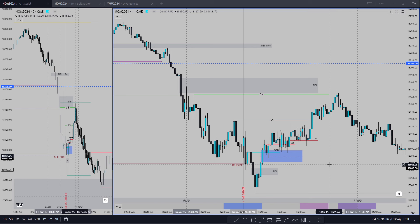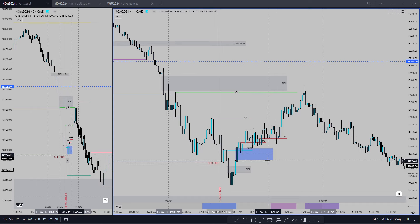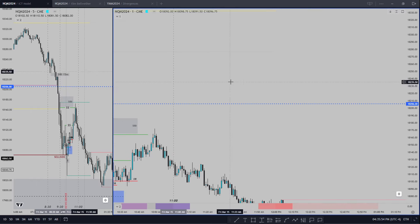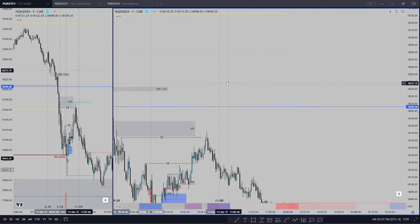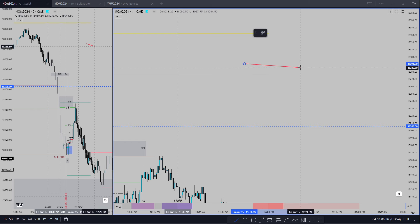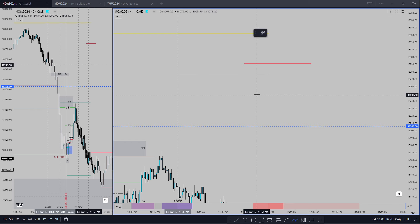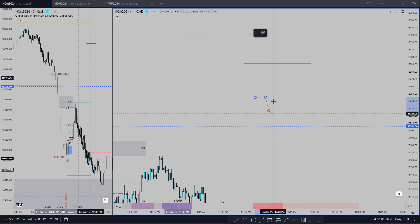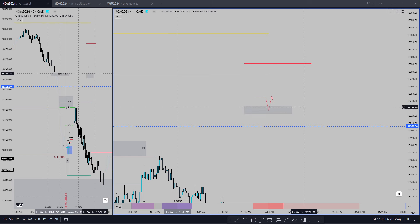That doesn't mean you can't scalp in the other direction — it just needs to be quick, in and out, looking for low-hanging fruit. When you're trading with the direction of the model you can let it run further, leave runners on, and use time to exit. People don't understand what that means: if we have a hourly drawn liquidity pool, an obvious high, and a regular day — 9:30 run-stops, trades into a 15-minute fair value gap — once you get your entry you can hold for liquidity, hold for price, or hold for time.